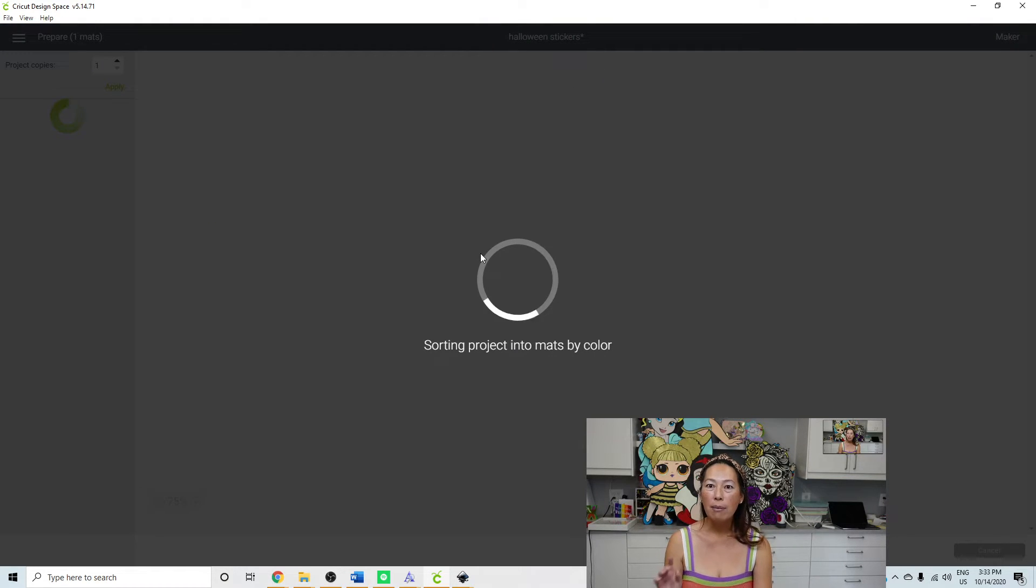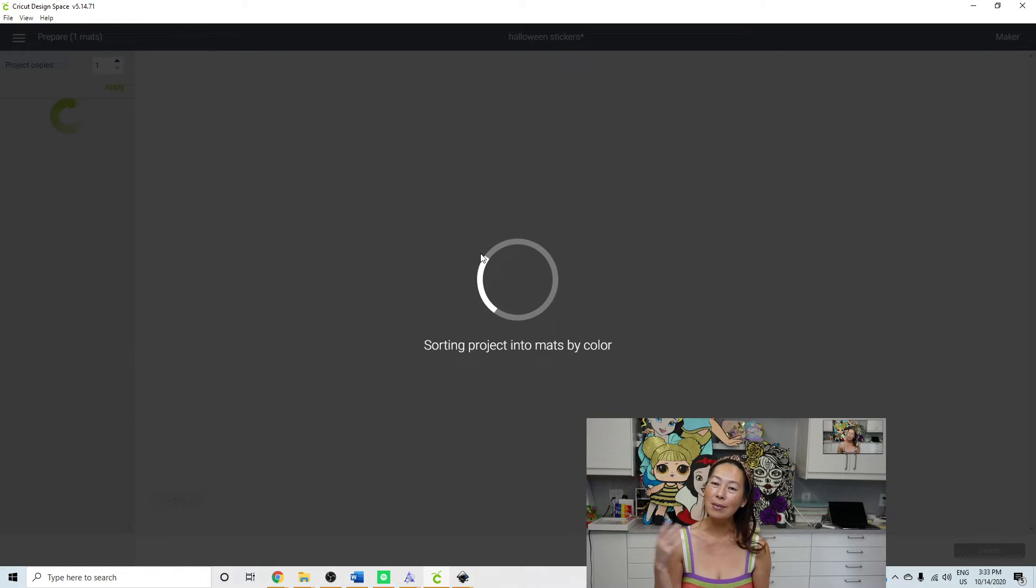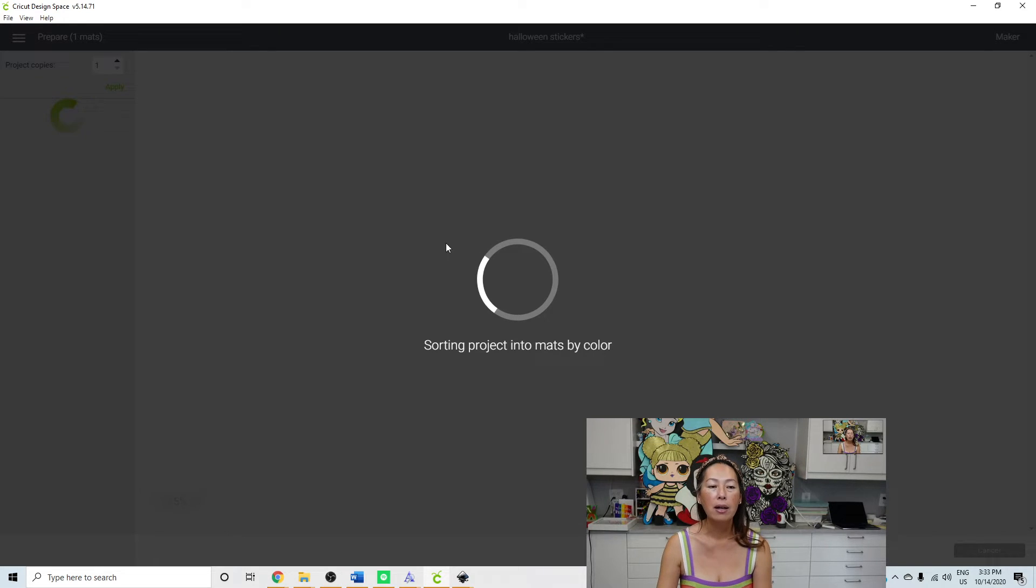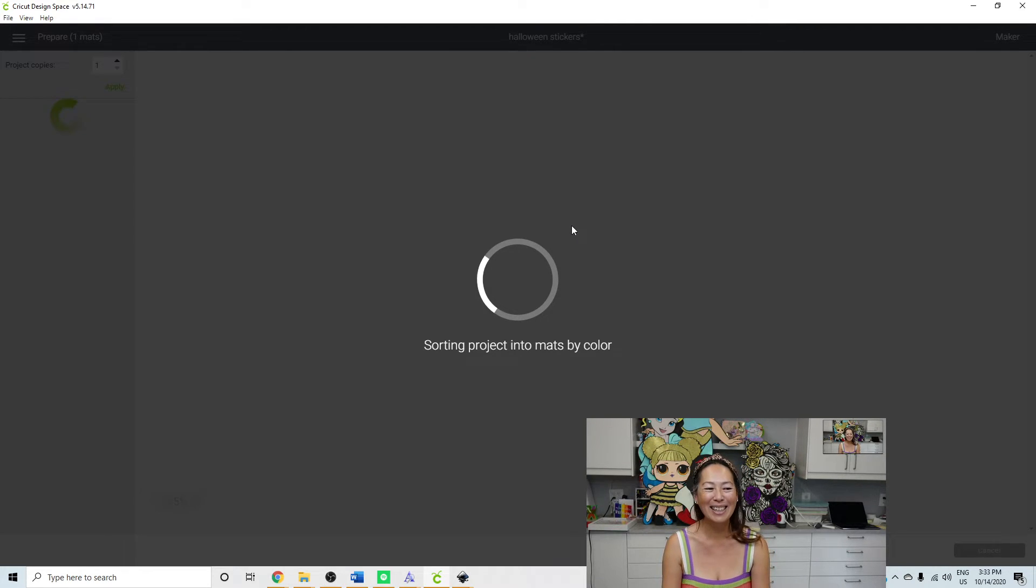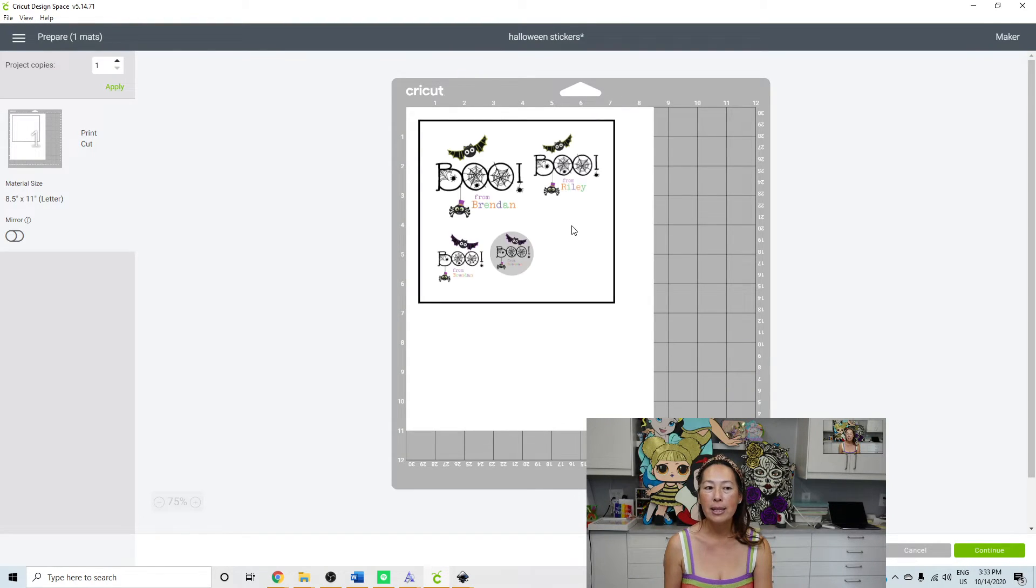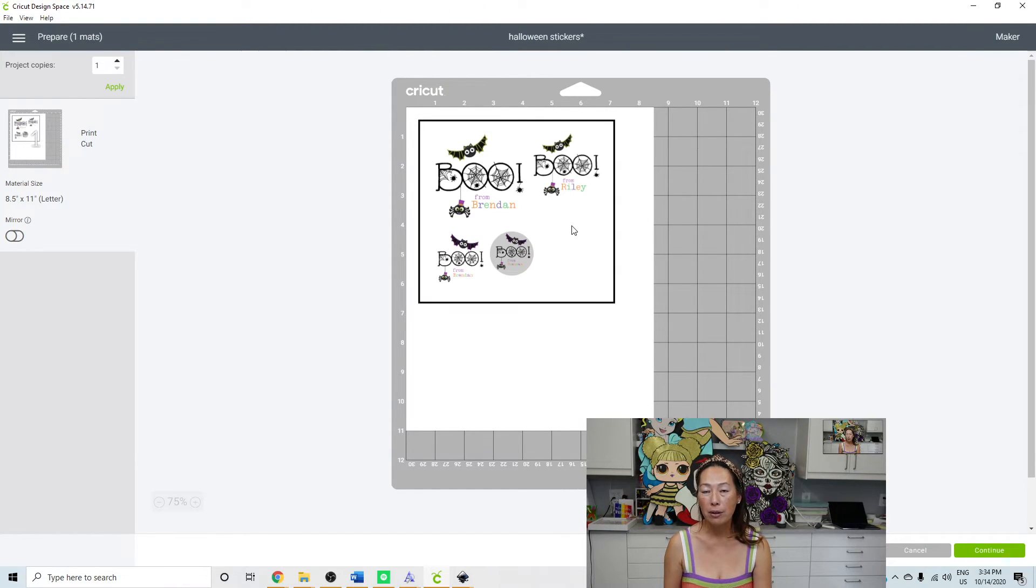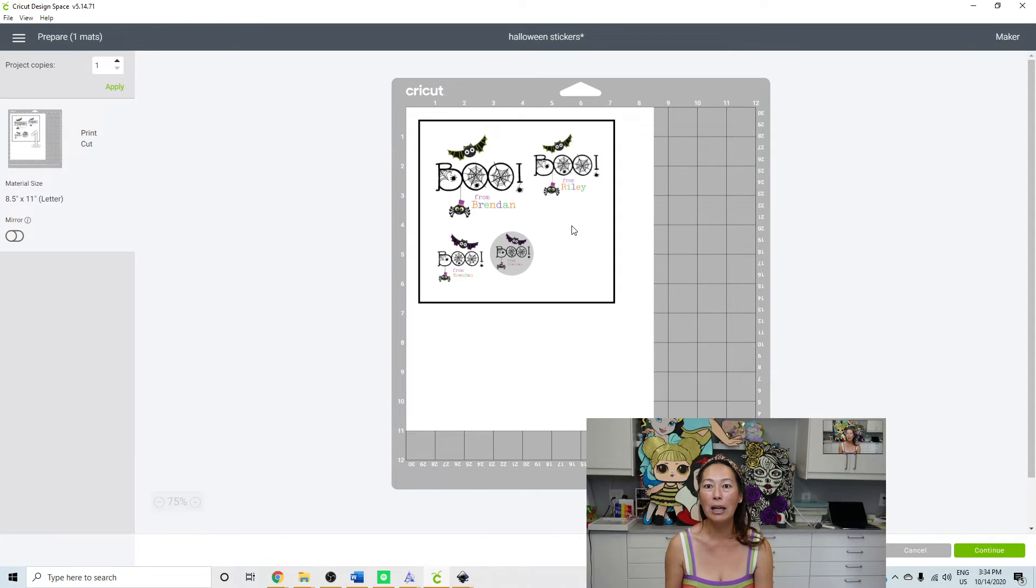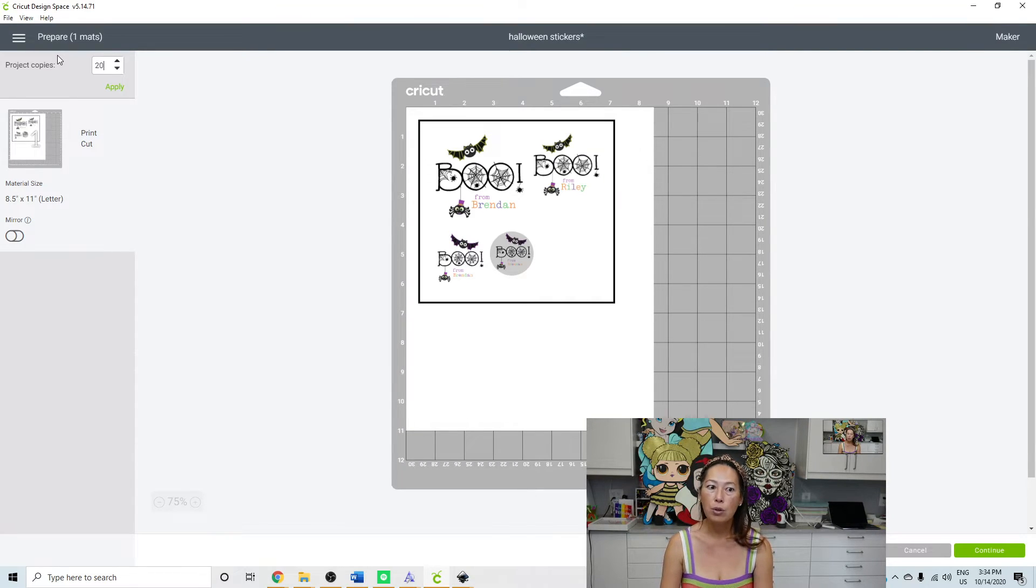So I would just do one sticker or in this case, because there were two names, it was Riley and Brendan. And then I did two stickers to show you what that would look like. So we have four stickers. But what I would do is once it gets onto this screen, then I would change the number of copies here. What you don't want to do is let's say you wanted to do 30 of these. Don't do it on the previous screen and do 30 copies. It's going to slow down your design space like crazy. So what you want to do is just do the one and then go here and change it to, let's say, 20 copies and then apply.